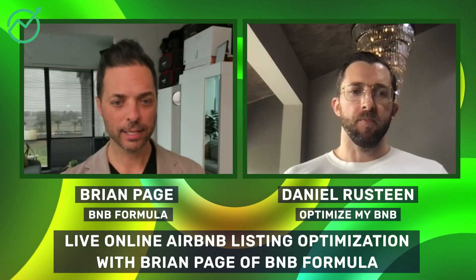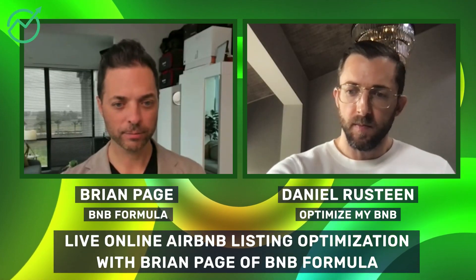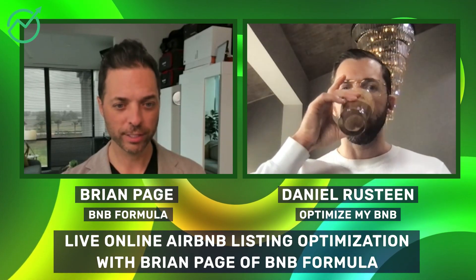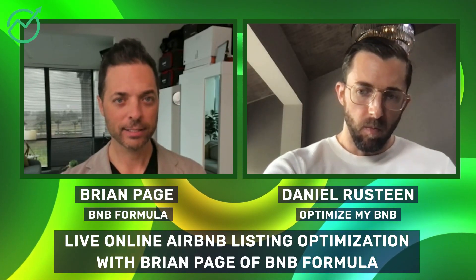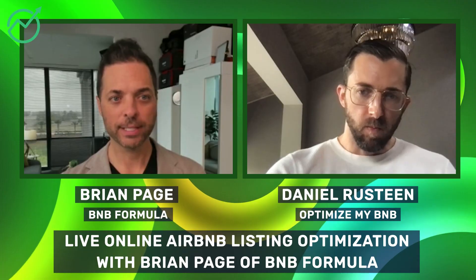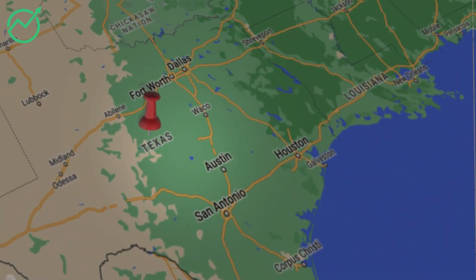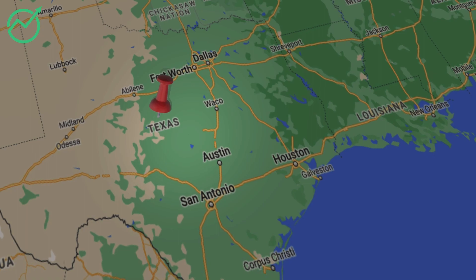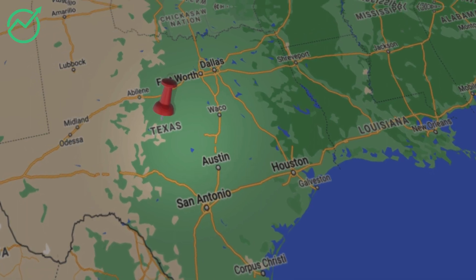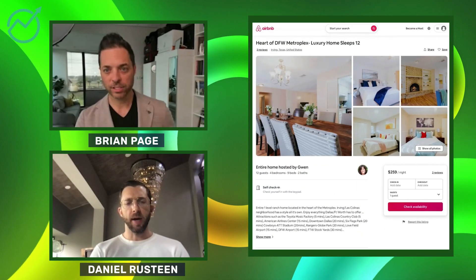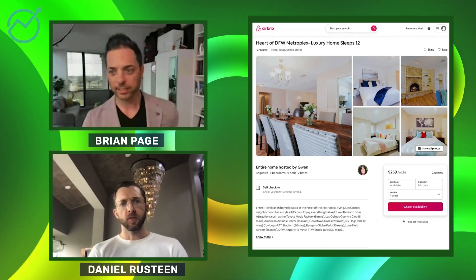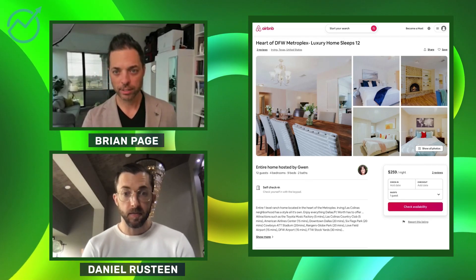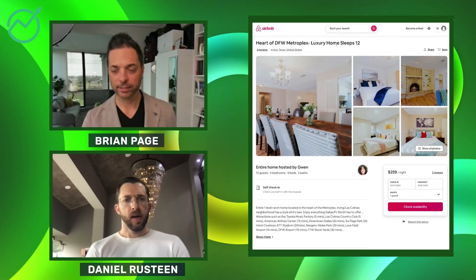All right, let's pull up some of these listings. They're flying in. Okay, so I'm just going to go in the order of who submitted first. We got Gwen. Let me pull yours up — this looks like it's in Texas. So should I focus on this listing, or should I just call out a few things? Yeah, let's focus on this listing. So this is Gwen's listing, sleeps 12, and it's in Dallas-Fort Worth.